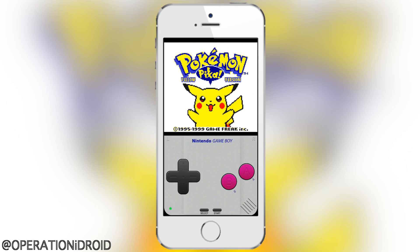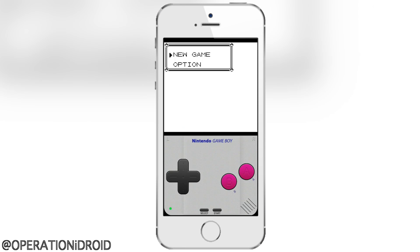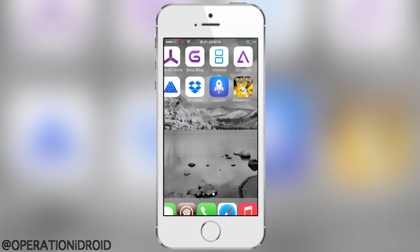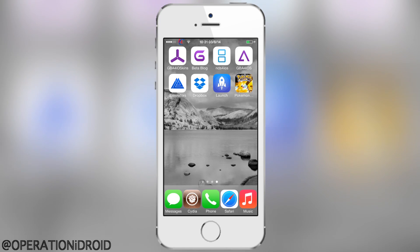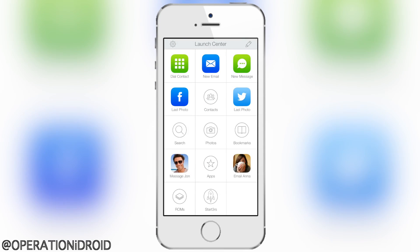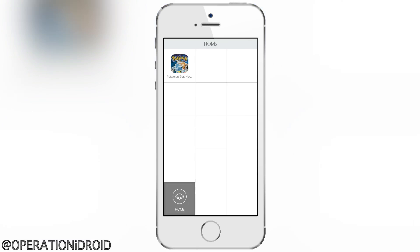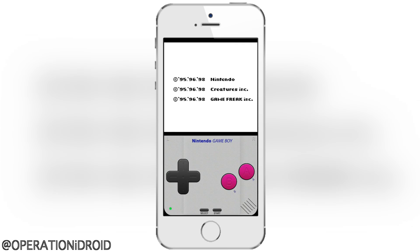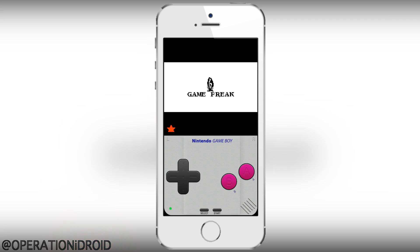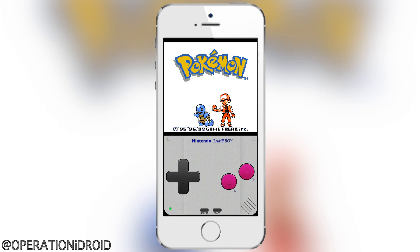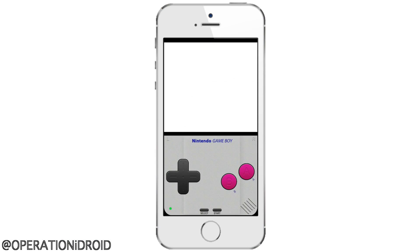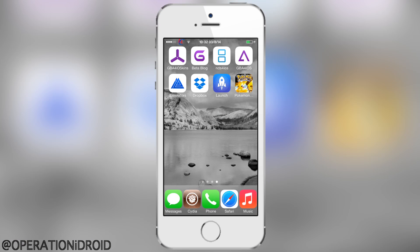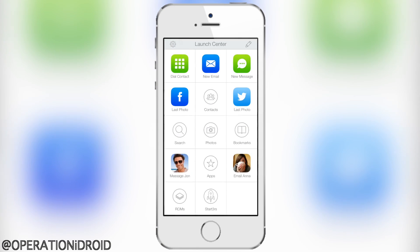I have one more method of using URL schemes and I think some of you might like it — it's using the popular application Launch Center Pro. You can find it on the App Store by searching 'Launch Center Pro.' It's $4.99, so it might be a little steep, but I'm going to show you how to use it. As you can see, I just launched Pokemon Blue Version in Color, which is a very fun game.